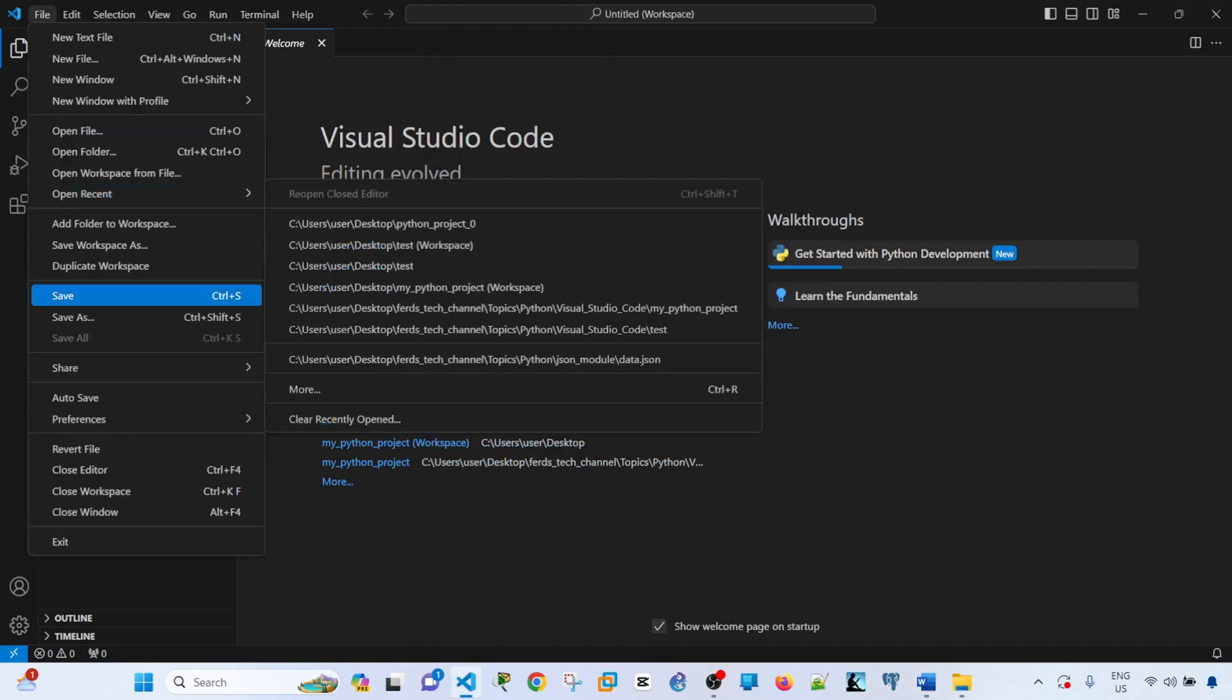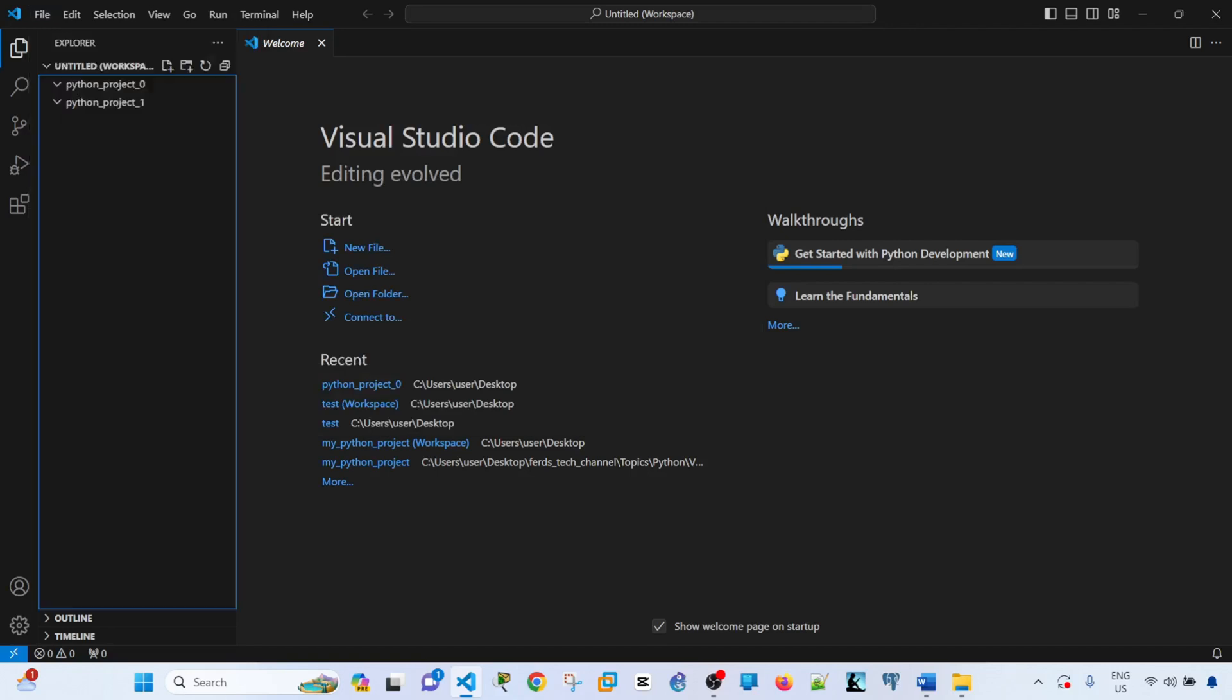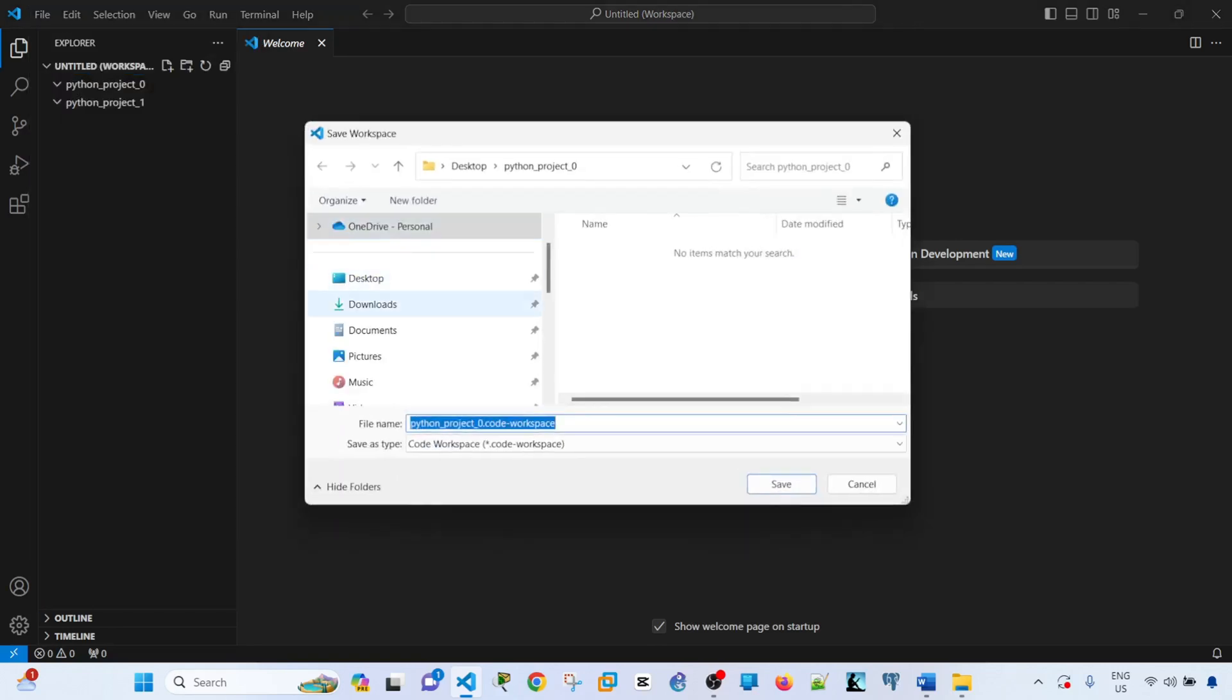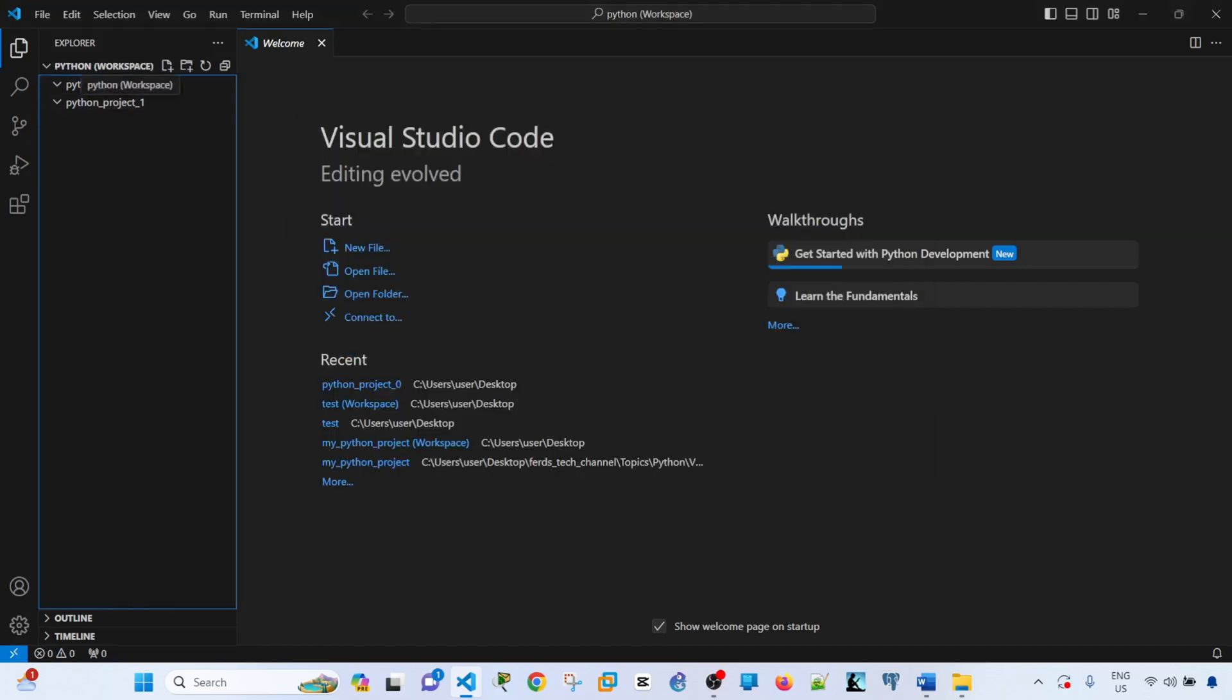I can do that by going to file, save workspace as, and I go to desktop. I can just call this item.code-workspace. This is the workspace that we just created.